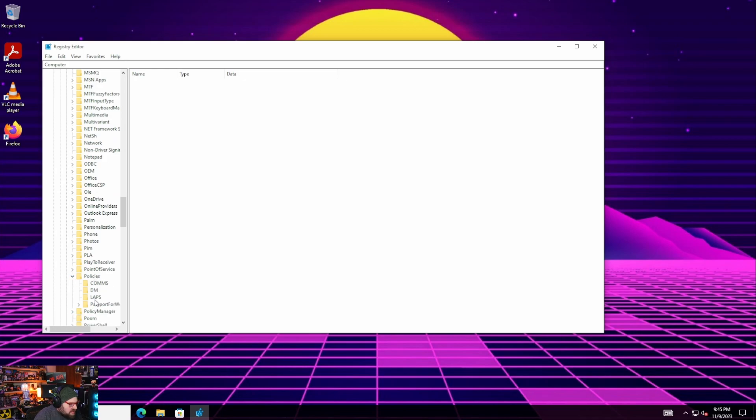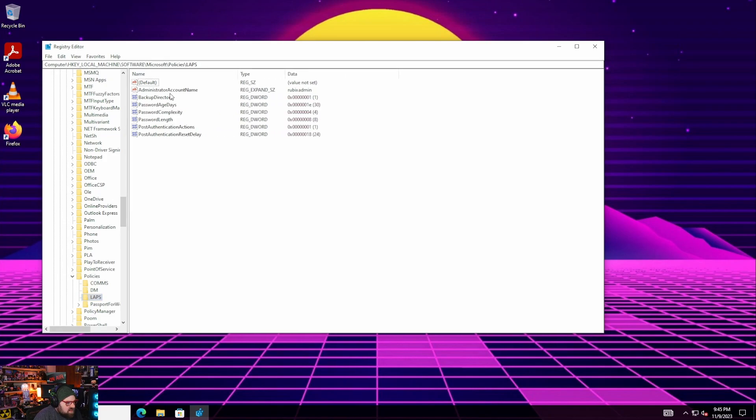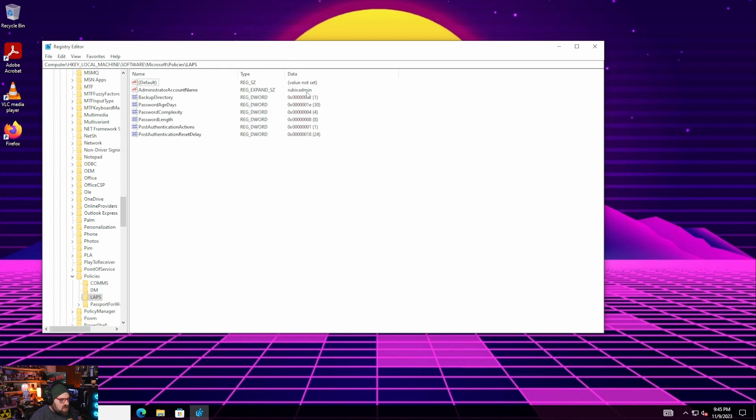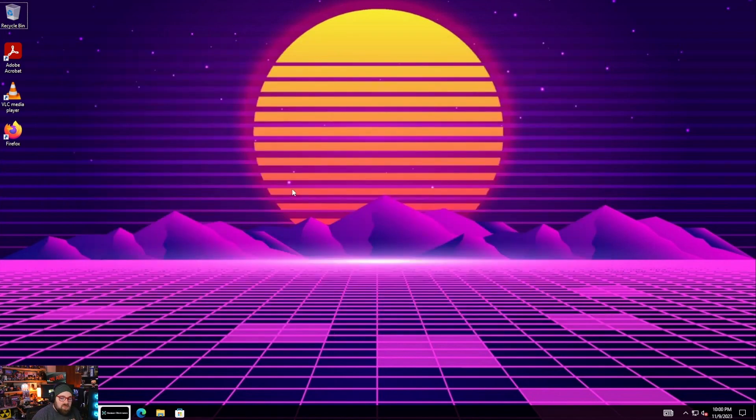This should show us if the policy was applied. There we go LAPS. We can see it right there so let's take a look and expand this. This is all of our settings so that applied very quickly this is everything we have here from the intune profile the backup directory and these values all correlate to the settings we chose.